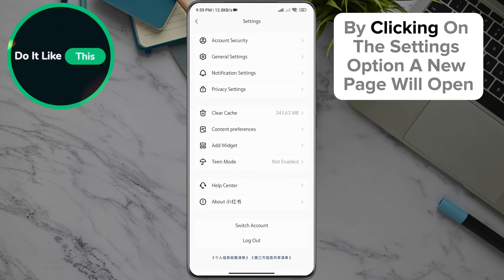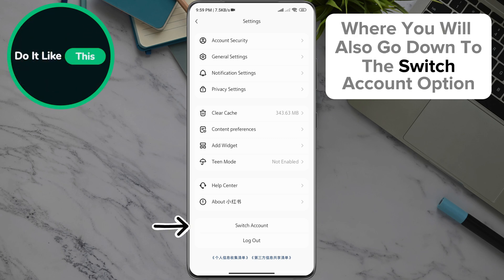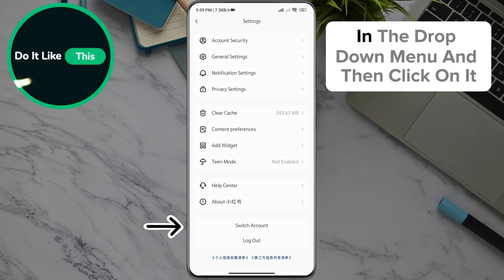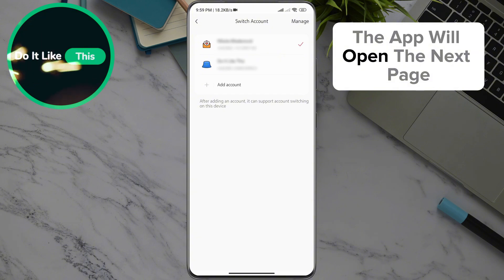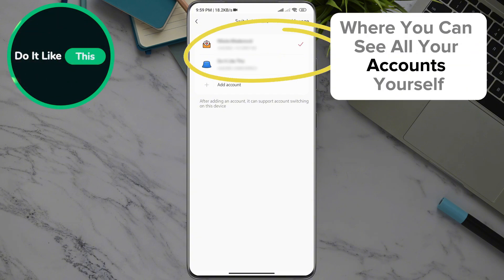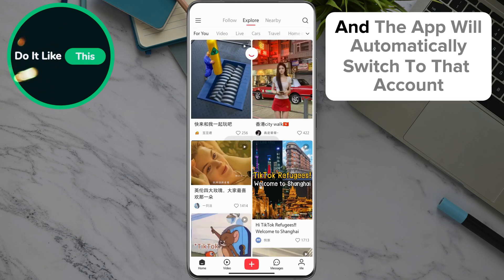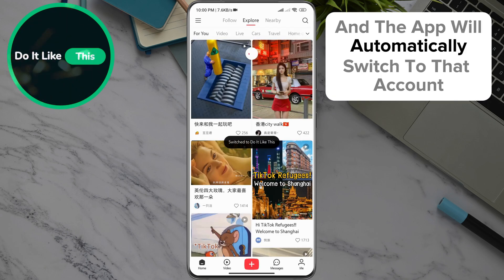By clicking on the settings option, a new page will open where you will go down to the switch account option in the drop-down menu and click on it. The app will open the next page where you can see all your accounts. Just click on a specific account and the app will automatically switch to that account.